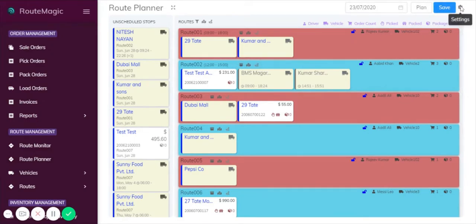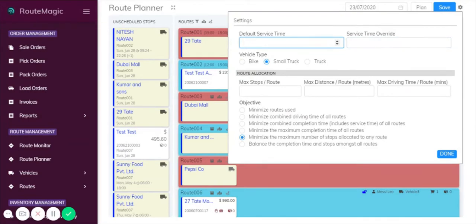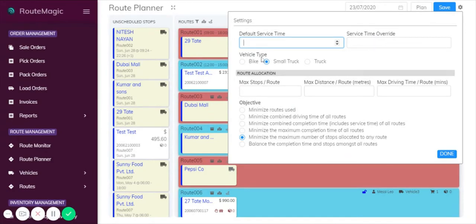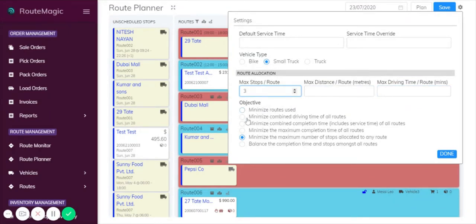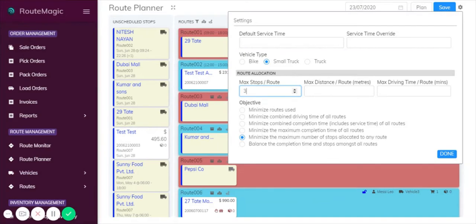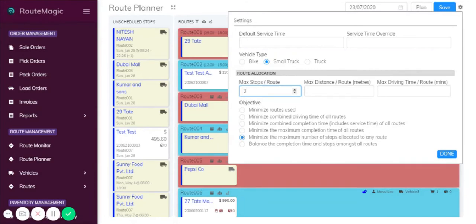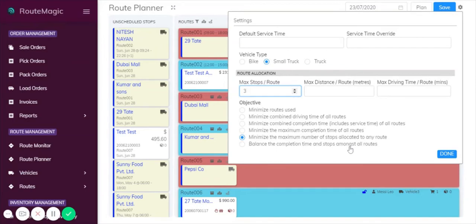If you look up here, there's a settings icon. If you click on this, this is where you can customize the route planner ready for optimization. Here you can choose the default service time, any service time override, the vehicle types, and the max stops. So say you want every route to only have four stops, this is where you'd enforce that. You can choose max distances and max driving times as well. Underneath here you also have options to take actions such as minimize the routes used, minimize the maximum completion time of all routes, minimize the maximum number of stops allocated to any route, and balance the completion time and stops amongst all routes as well.